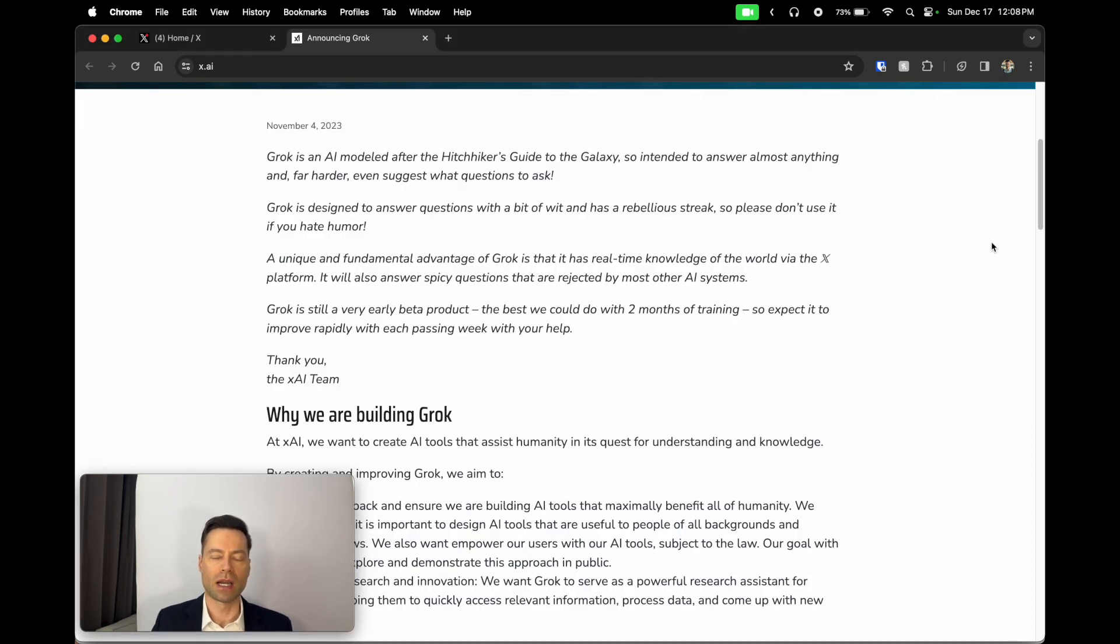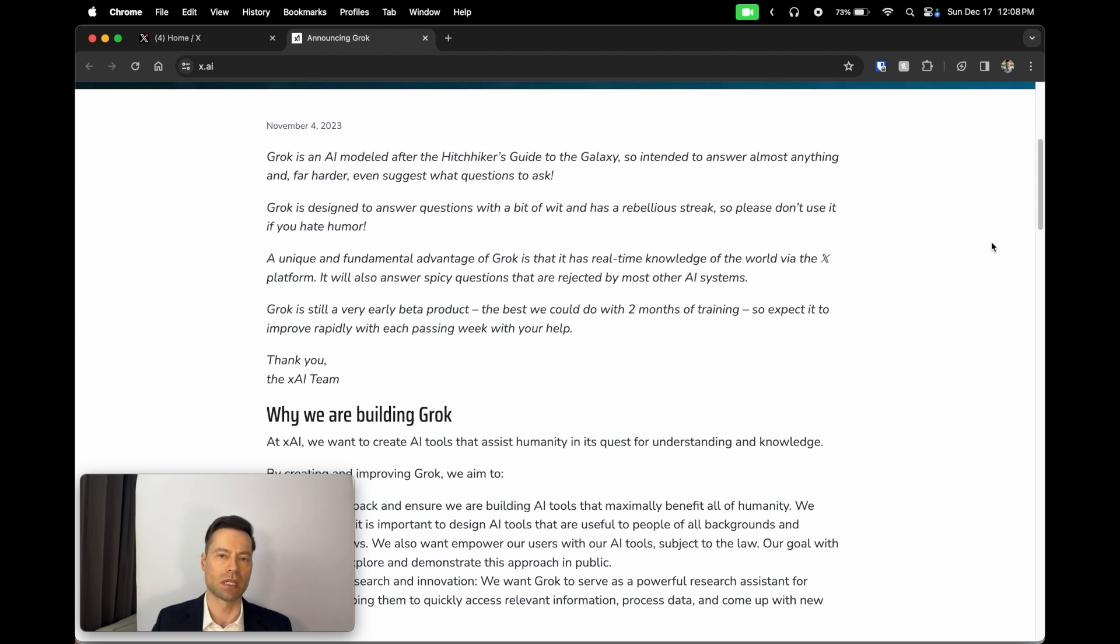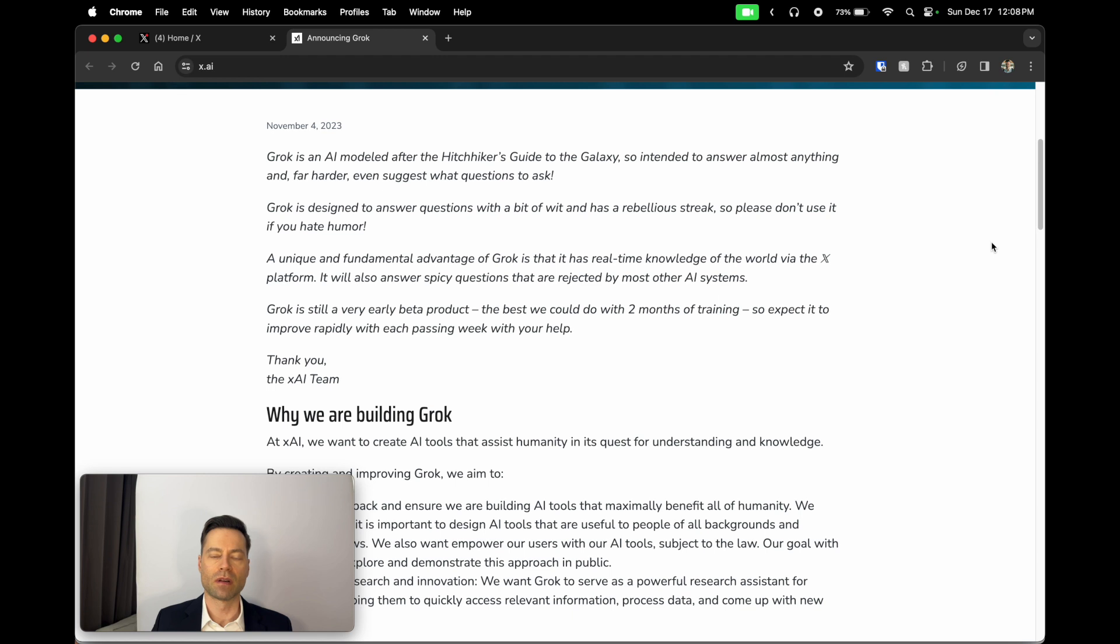Grok is an AI that's a direct competitor to other AI models such as ChatGPT and Claude AI, but this one specifically is spearheaded by Elon Musk. Now the purpose of Grok is to have another language model that isn't as biased as other language models out there.